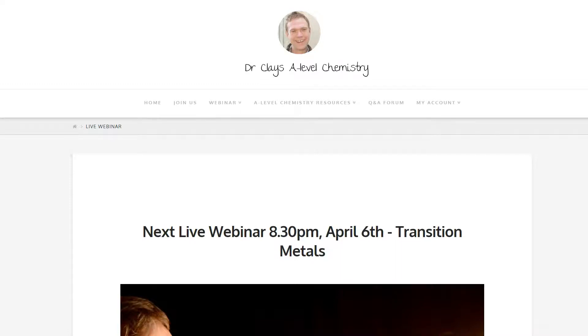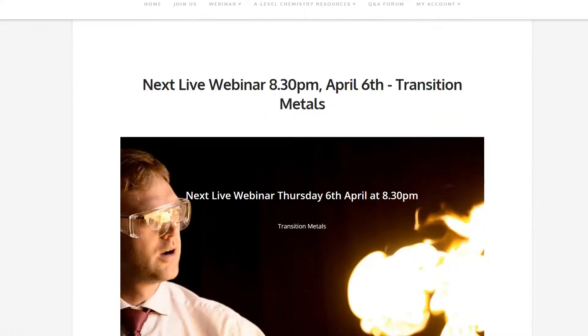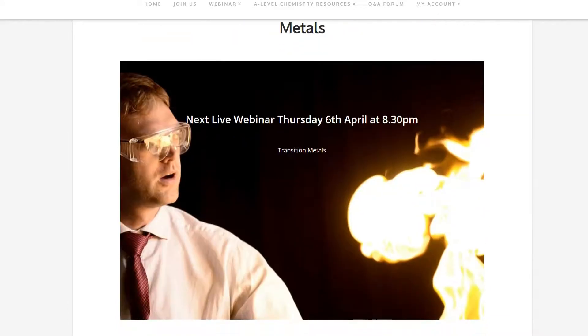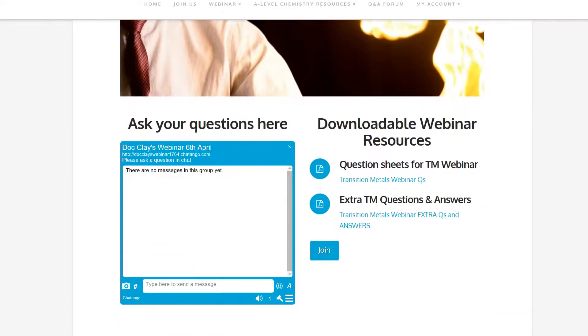Throughout your A-Level course there will be weekly webinars twice a week. This week you've got one on transition metals where you'll find a chatroom and plenty of downloadable resources that go with the event.